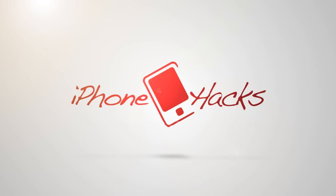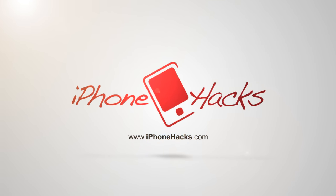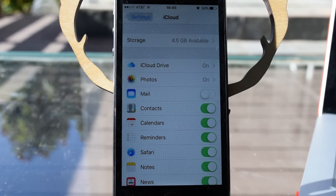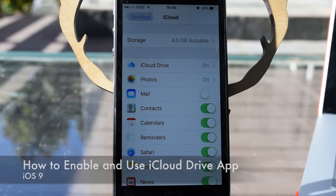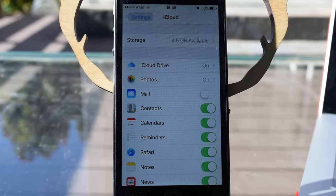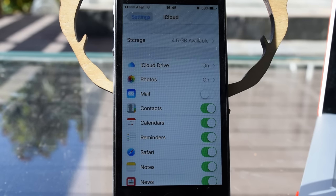Hey, what's up people, it's Ossas here with iPhone Hacks, and I'm going to be showing you how to enable and use the iCloud Drive app on iOS 9. So previously, if you were using iCloud Drive, you needed to use an app that accepted or used iCloud Drive in order to access your files.